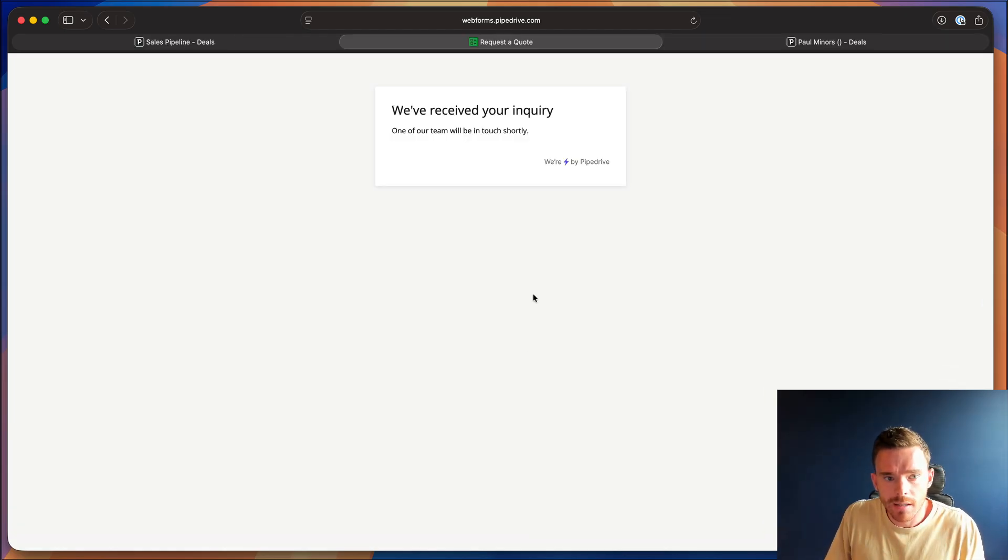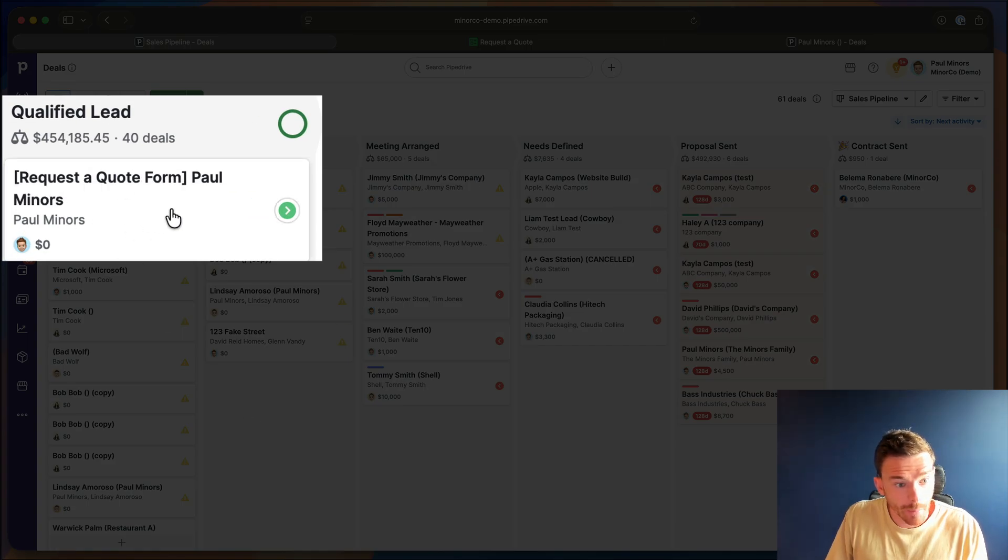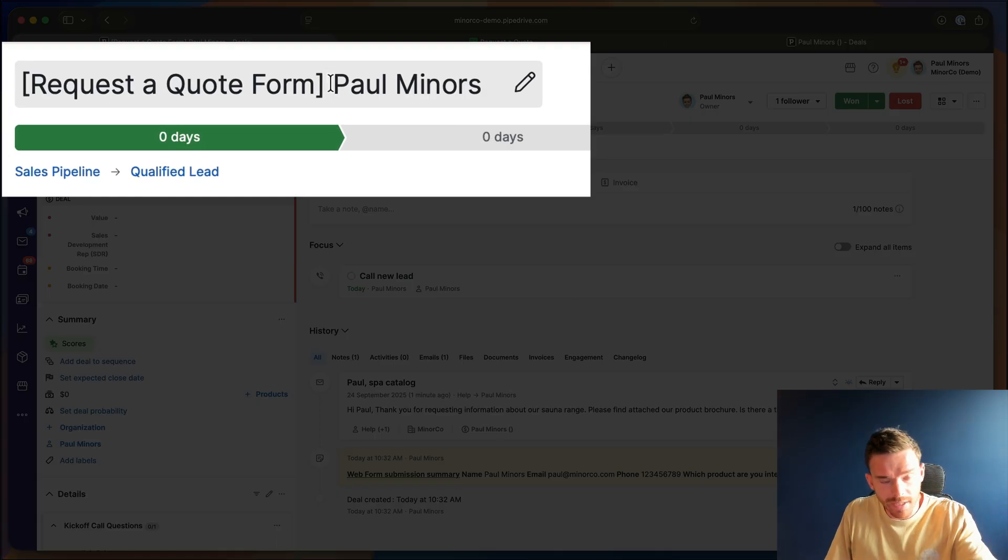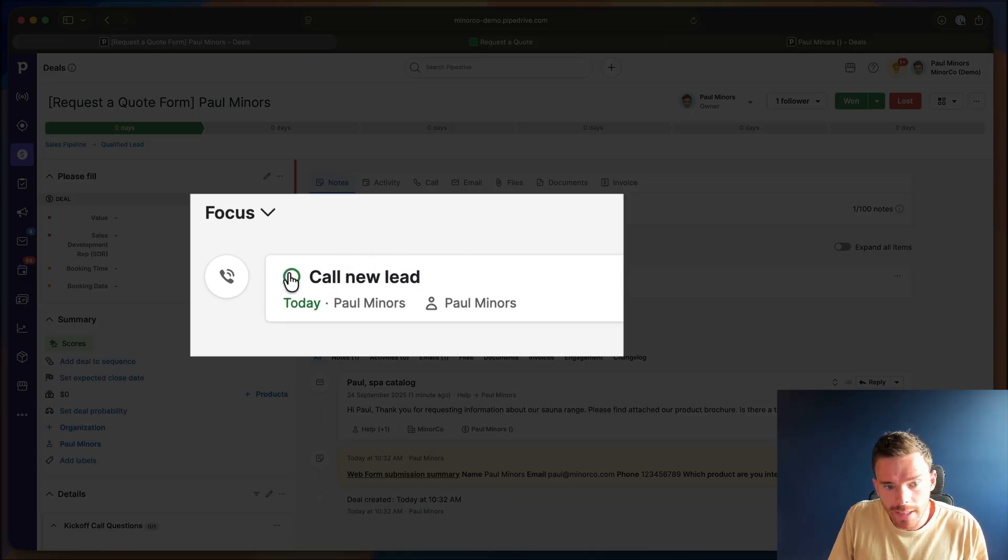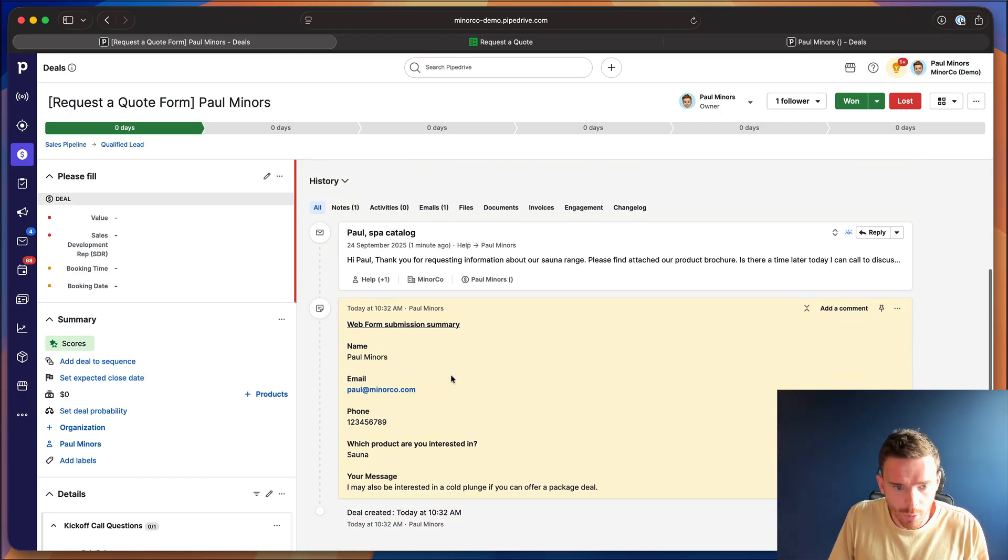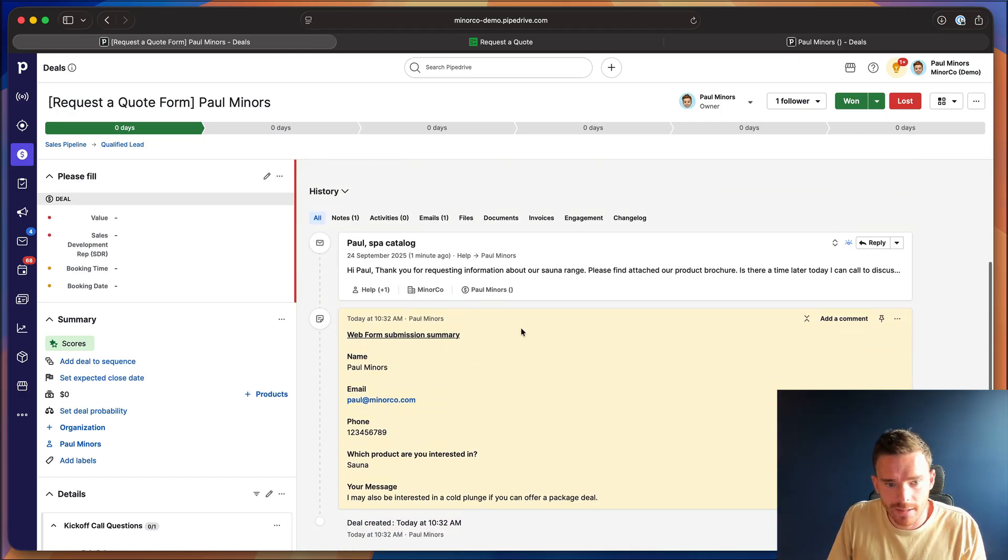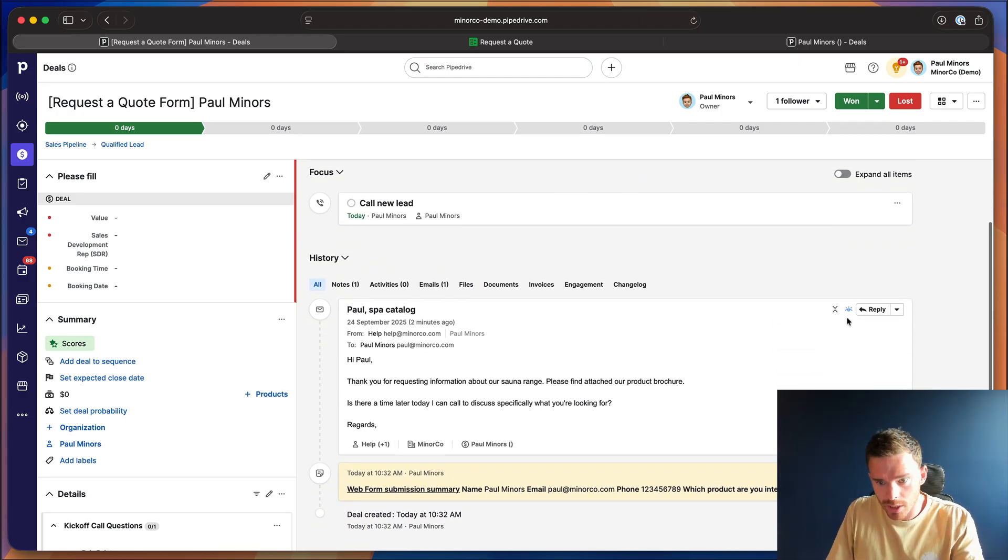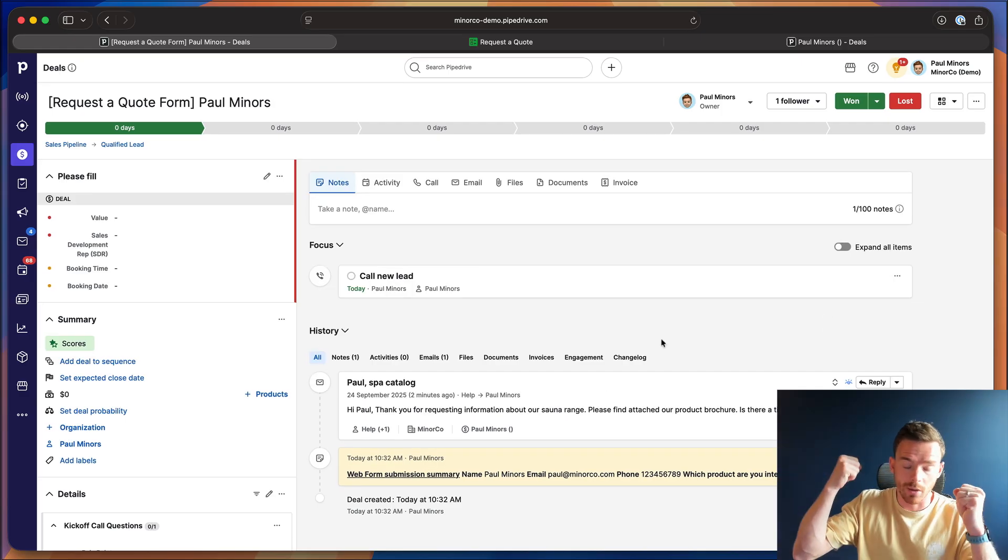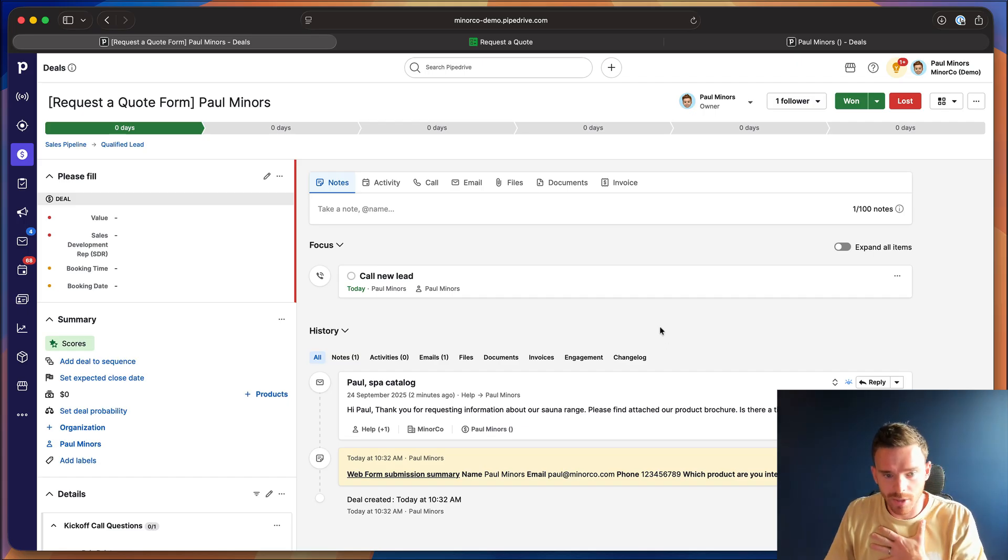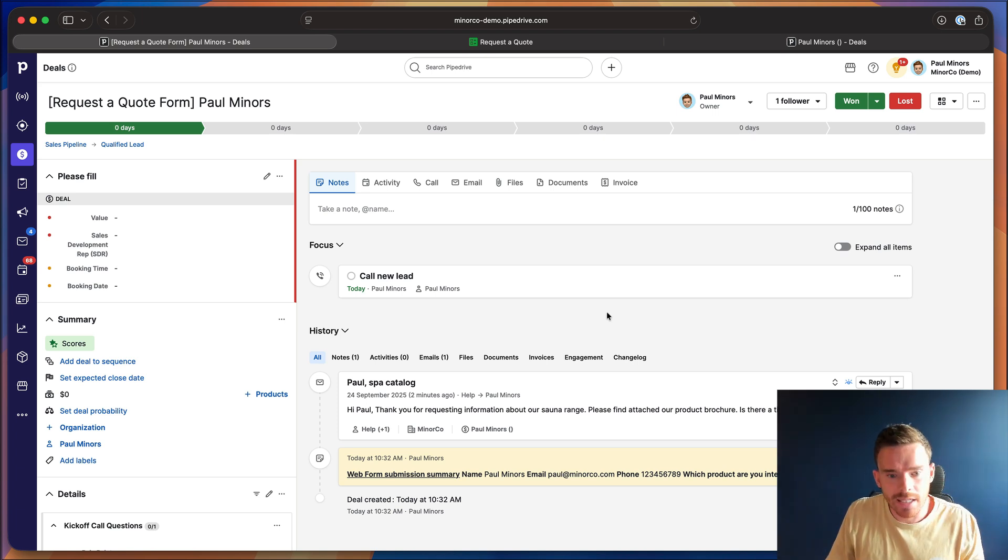Once that's submitted, I can go back to Pipedrive, go to my deals and my deal has already been created in the system here. You can see it's got the request to quote form prefix that we set up from our form submission settings. I can see the call new lead activity has been assigned to me, Paul, as I am the deal owner up here. I can see the details of my form inquiry and what the person said down here. And I can also see that the email with the initial information has been sent. So this has already gone out straight away. As soon as the prospect fills in the form, they get an email. So we know that or they know they've got my inquiry and they're going to be in touch shortly. Now, as long as I'm a good salesperson and I call them straight away, I now have a much higher likelihood of closing this deal.